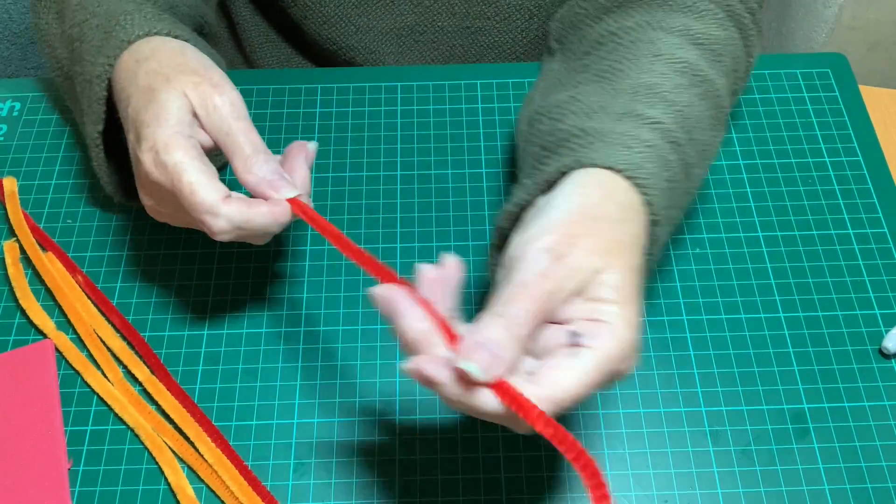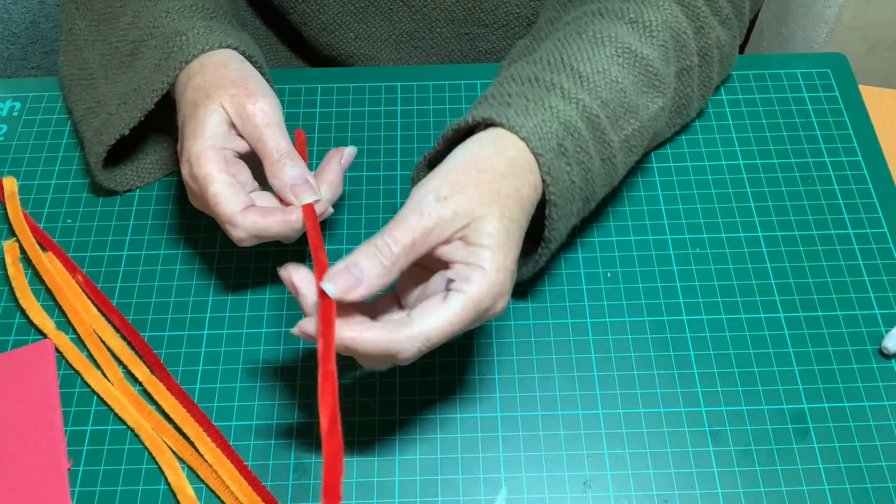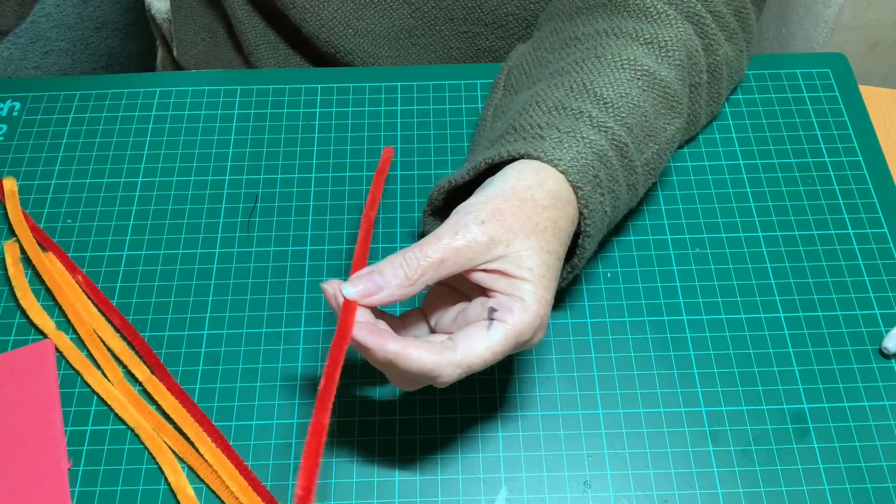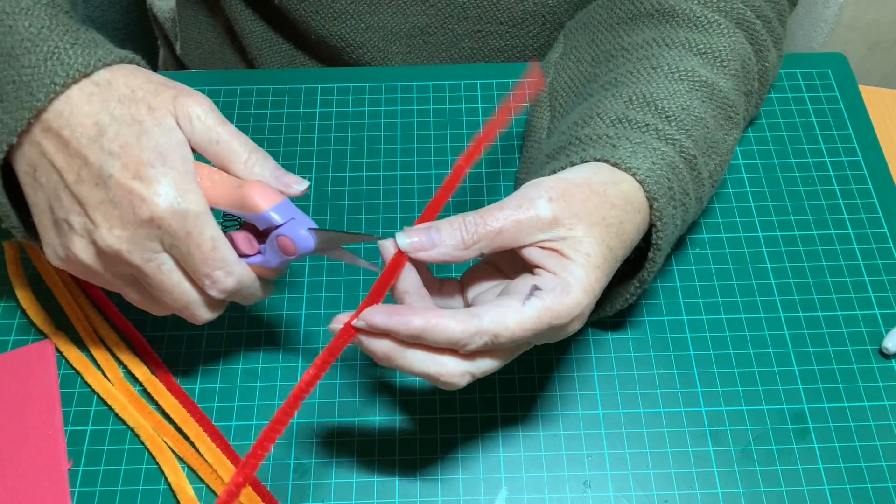We're going to start with some pipe cleaners. I have got three of one color and two of another.